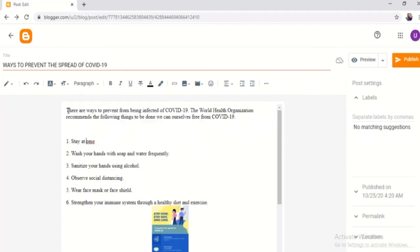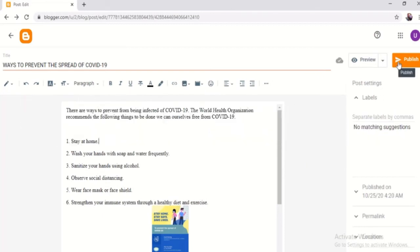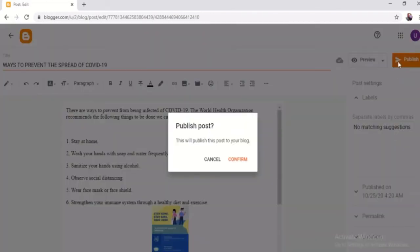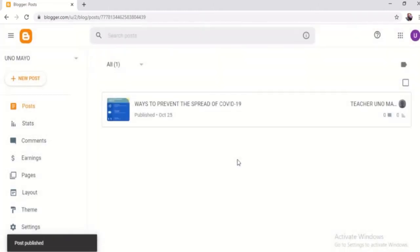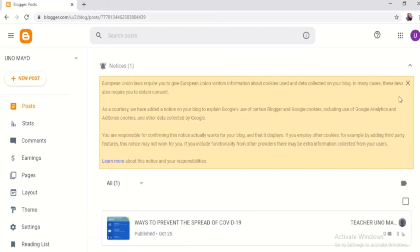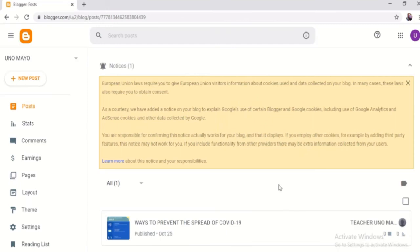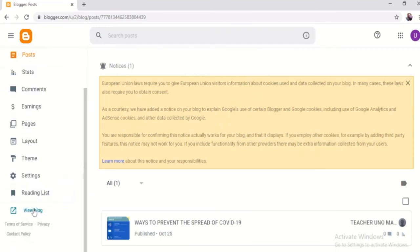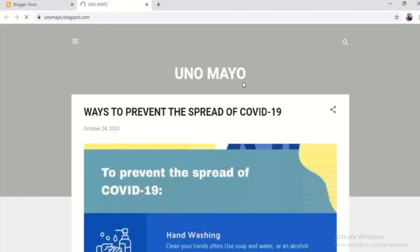For example, this word must be in small letter and the punctuation corrected. After you review, you can already click Publish, then confirm. We have just successfully uploaded an article to this blog. View blog to see it live.